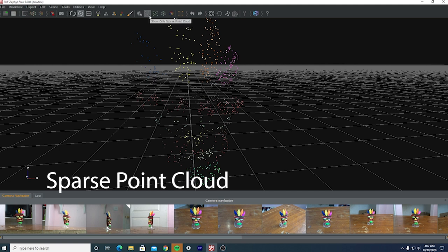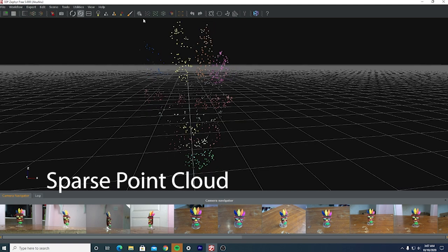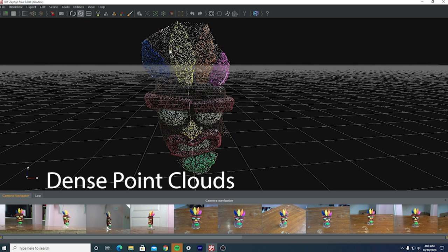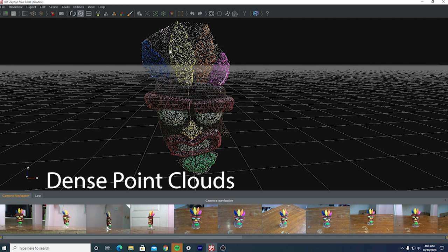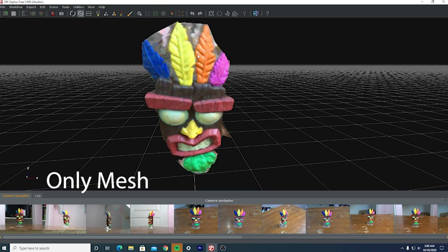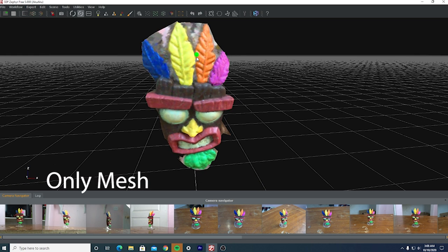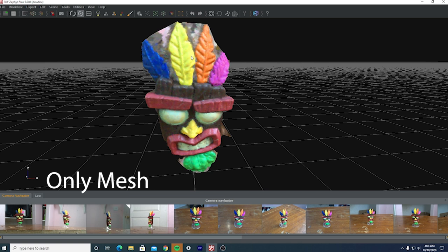This first render is called a sparse point cloud — it's pretty much rough points of the first version of all the photos being stitched together. Once you get the sparse point cloud, you make your next render which is called a dense point cloud. The dense point cloud is the sparse cloud expanded upon, giving it a little more detail to generate a clearer version of the image.